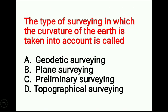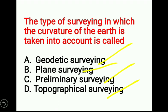Fourth question: the type of surveying in which the curvature of the Earth is taken into account is called? The four options are: geodetic surveying, plane surveying, preliminary surveying, topographical surveying. Geodetic surveying is a type of surveying in which the Earth is considered as a curved surface — the curvature of the Earth is taken into account and corrections are applied. Plane surveying considers the Earth as a plane and does not take curvature into account.